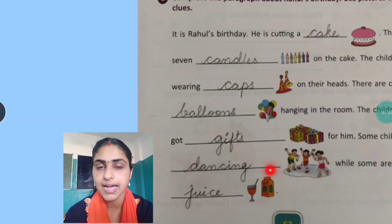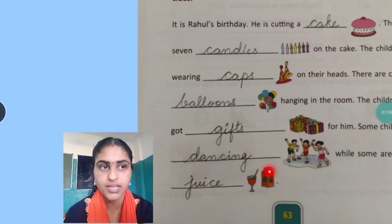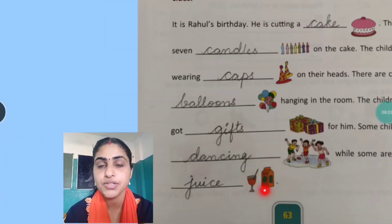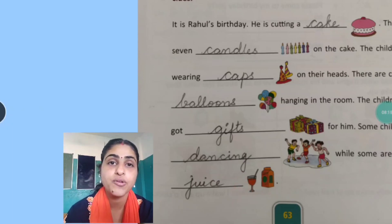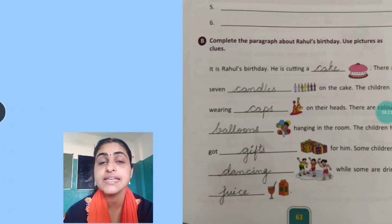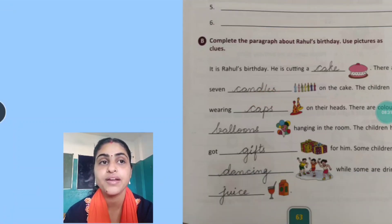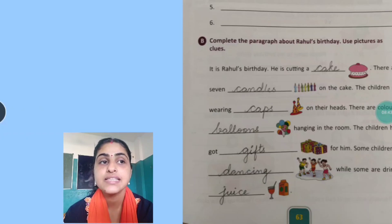Some children are dancing — because you can see the children are dancing here: D-A-N-C-I-N-G. Dancing. While some are drinking juice. Yaan pe juice rakha hai. While some are drinking juice: J-U-I-C-E — juice. Koi koi bachche dance kar rahe hain aur koi koi juice pi rahe hain. I hope you all have understood this. It is Rahul's birthday. He is cutting a cake. There are seven candles on the cake. The children are wearing caps on their heads. There are colourful balloons hanging in the room. The children have got gifts for him. Some children are dancing while some are drinking juice.